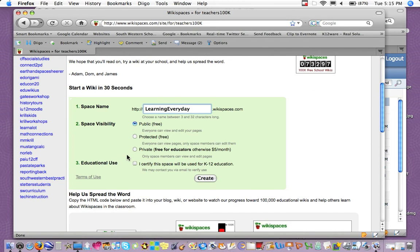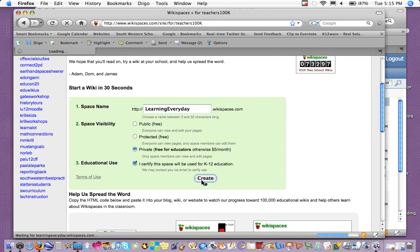Then be sure to check Private, Free for Educators, and I certify the space will be used for K-12 education, and click Create.